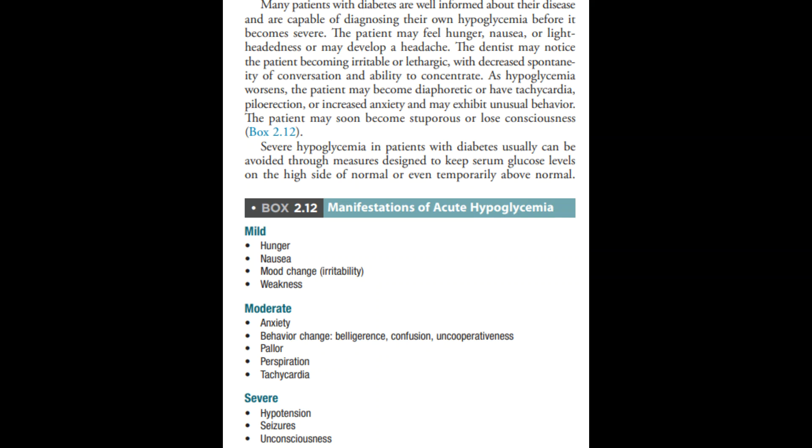Symptoms of mild hypoglycemia include nausea and weakness. Patients usually recognize they are hypoglycemic and know they need to eat. You may also see anxiety and behavior change. At this stage, you can assist the patient appropriately.